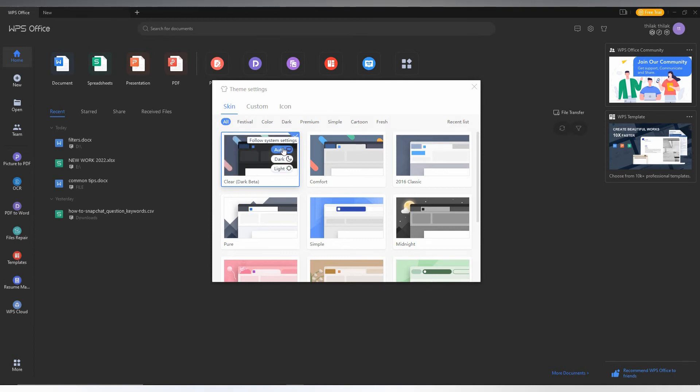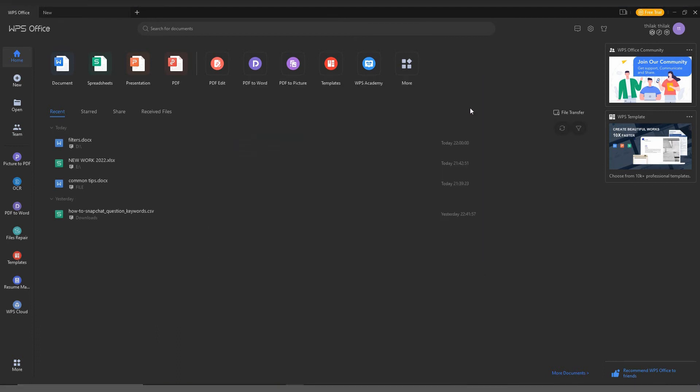Here you can make changes to your theme settings for your WPS Office. So try this.